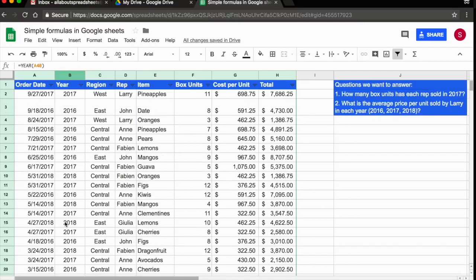So what I did here now, I added year to my pivot table, to my data, so I can see it on my pivot table.